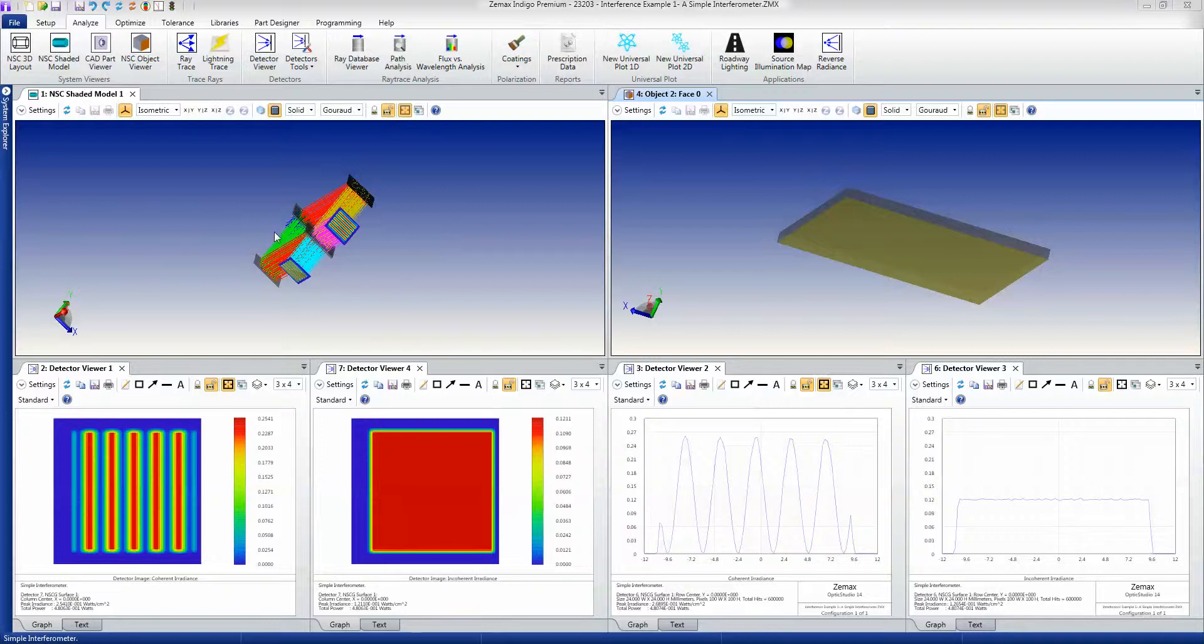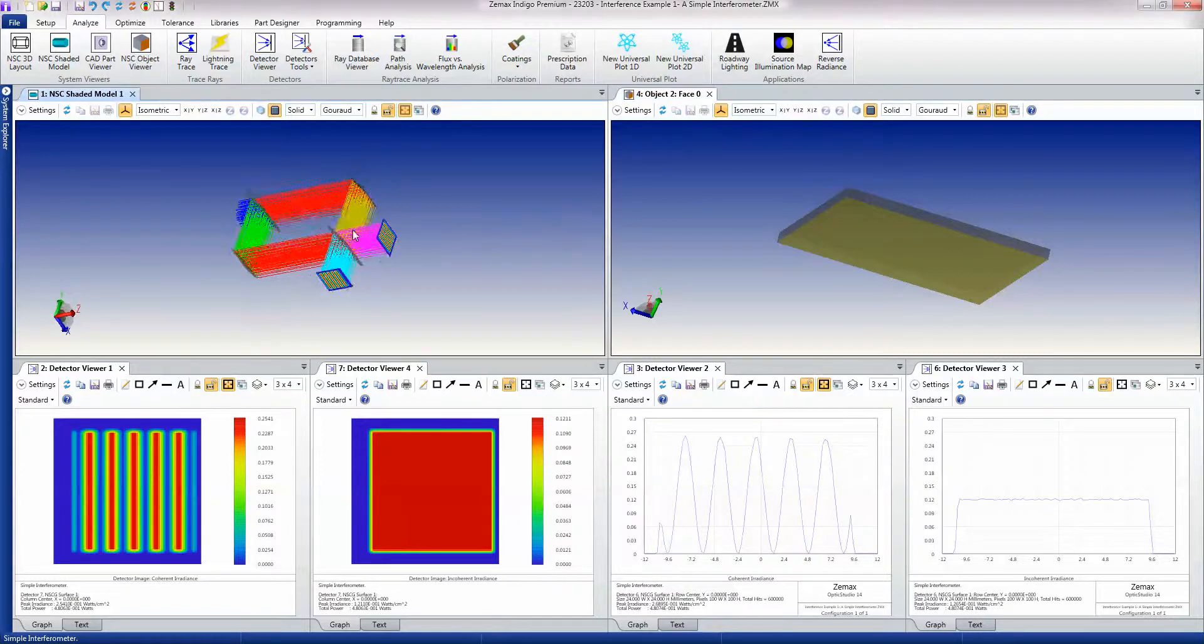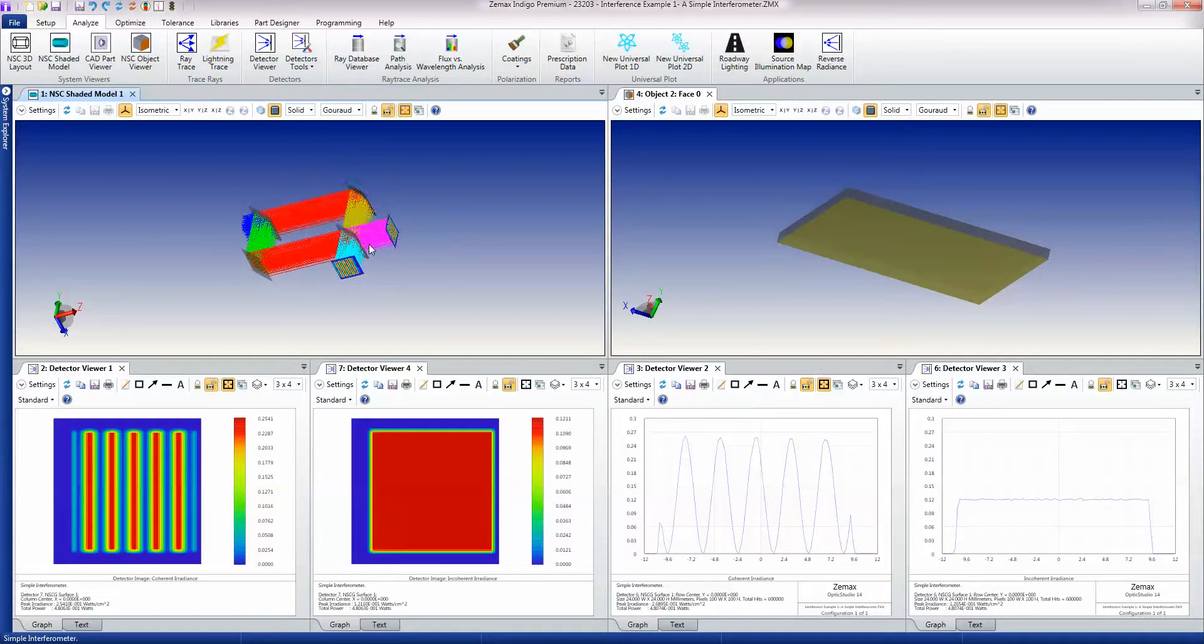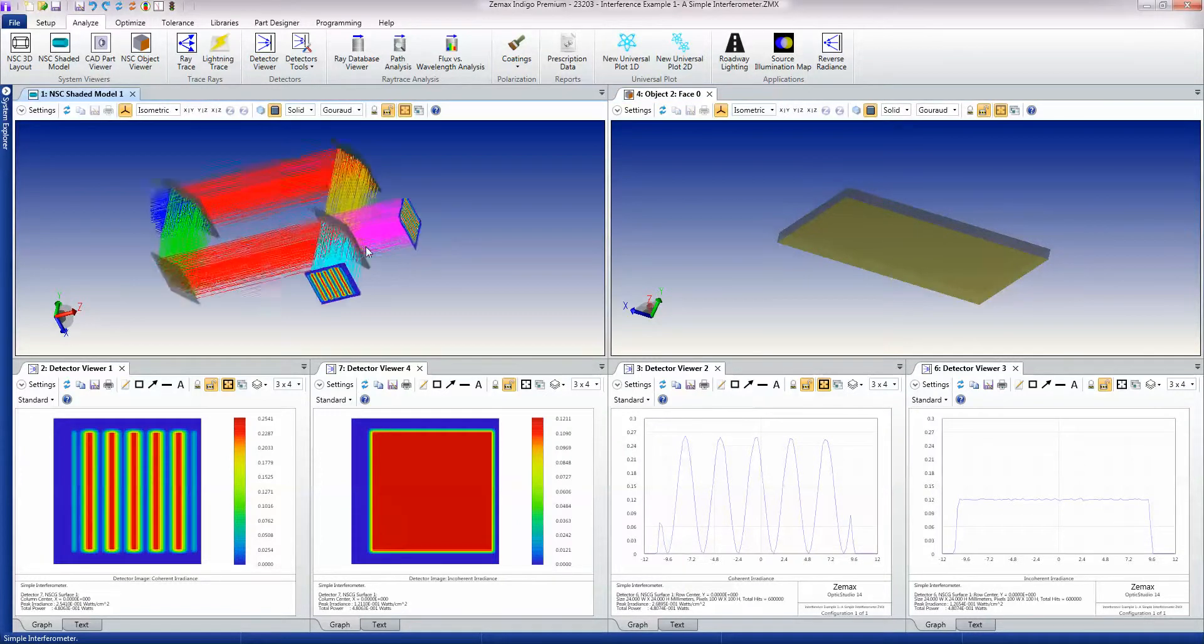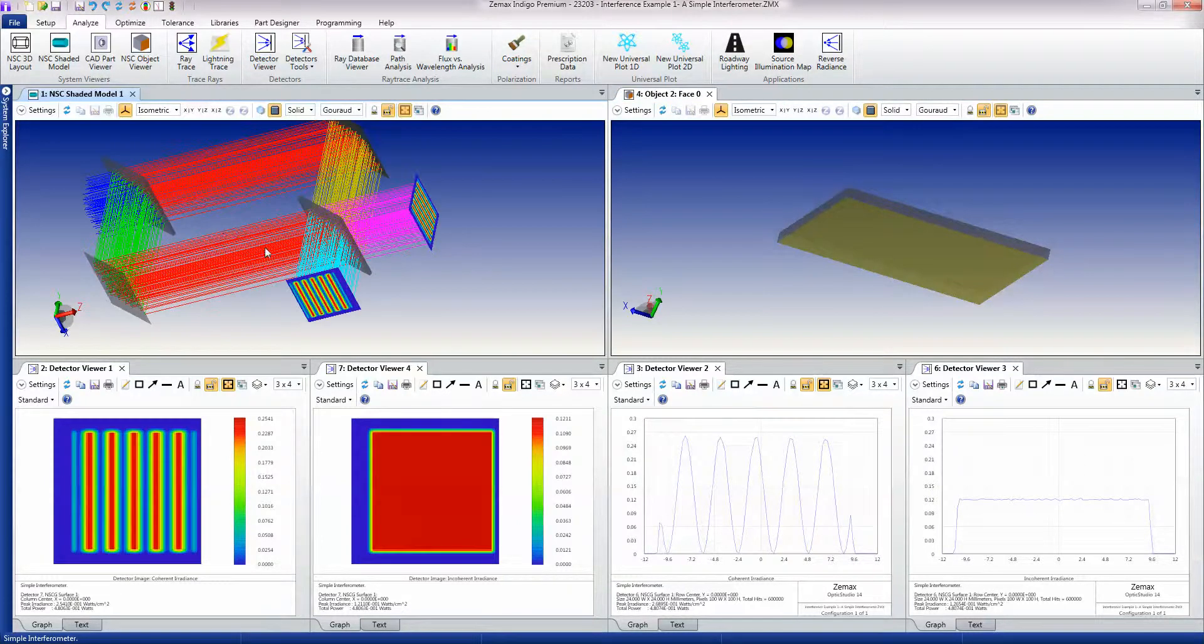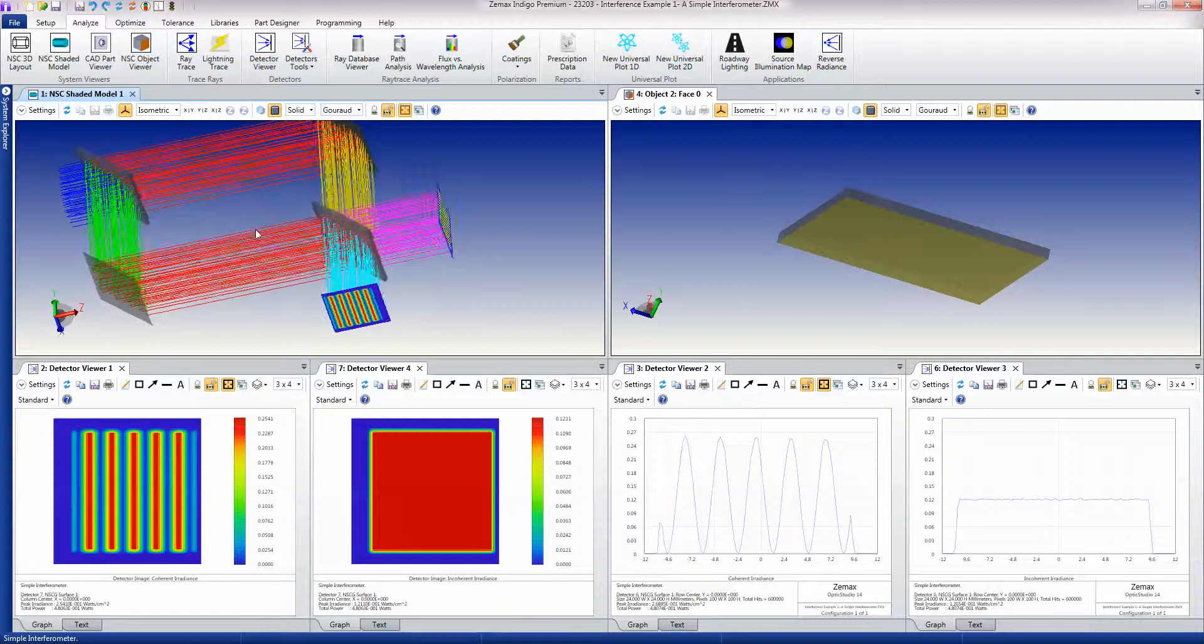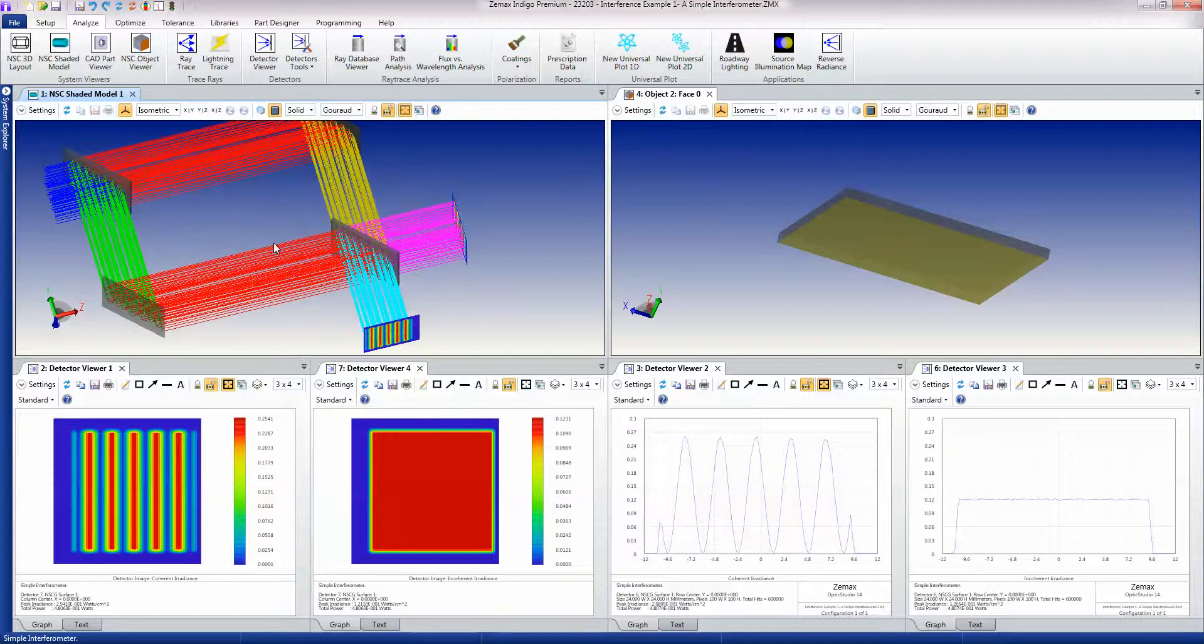This is another splitting example, but in this occasion we're also doing recombination of the split beams.